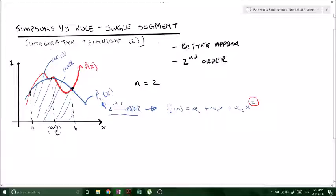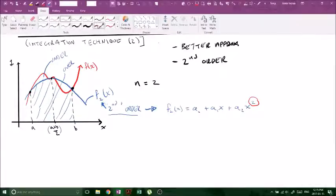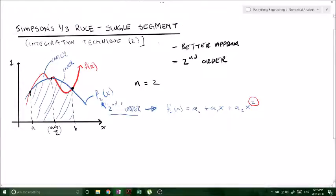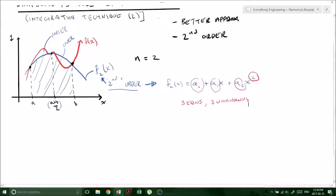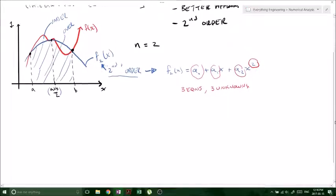Looking at our equation, we've got three unknowns: a-naught, a1, and a2. So that's going to give us three equations and three unknowns — that's what we need to solve to come up with a solution and find these coefficients.